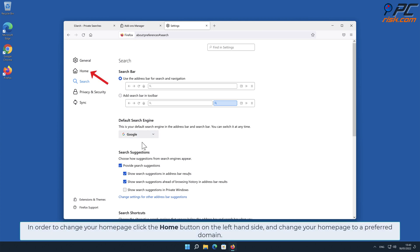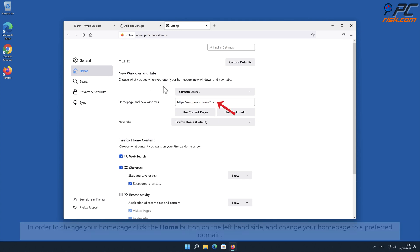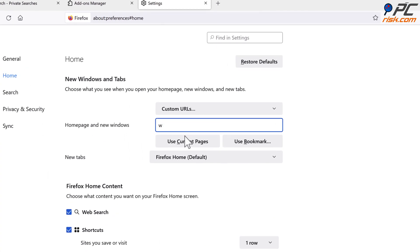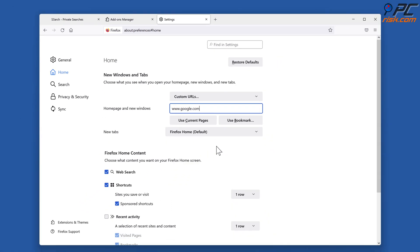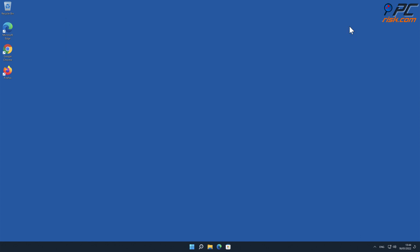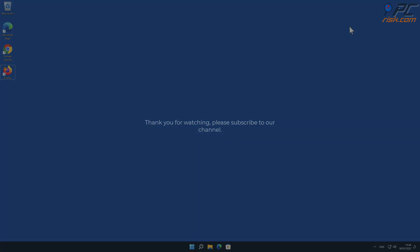In order to change your home page in Firefox, click the Home button on the left-hand side and change your home page to a preferred domain using the drop-down menu.